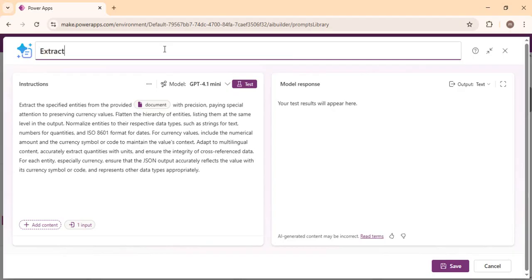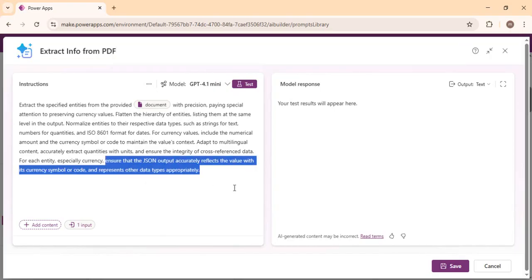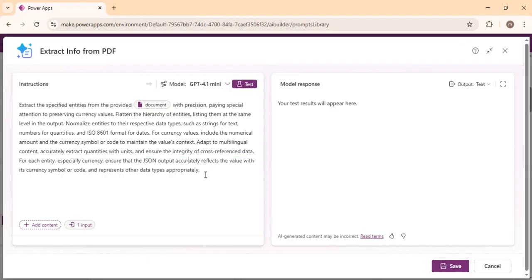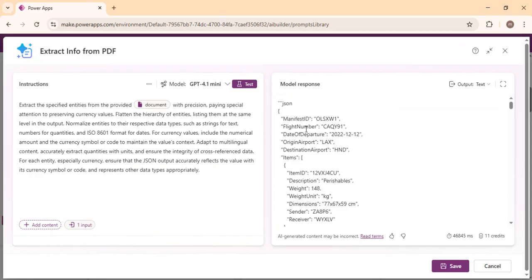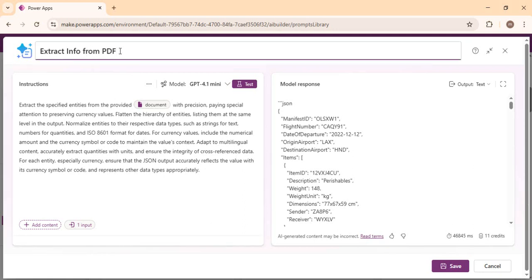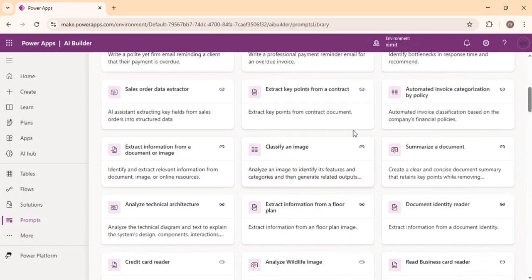I'll use the 'Extract information from a document' template and rename it — I'll call it 'Extract Info from PDF' since I'm going to upload a document. It will extract specified entities from the provided document and you can store that into SharePoint or Dataverse. The output result will be in JSON format so that you can interpret that JSON and save it into any SharePoint list. You can click Test and see the JSON output with all details extracted from the document. You can also modify it based on requirements — for example, a contract document where you want to extract supplier information fields.